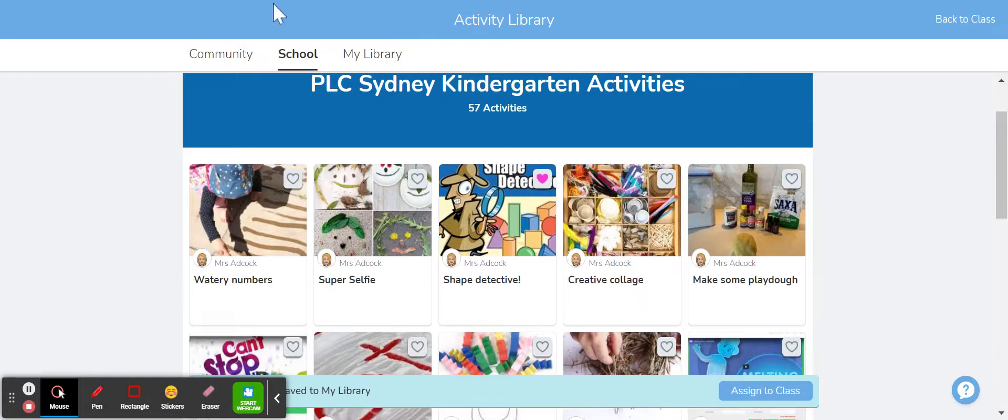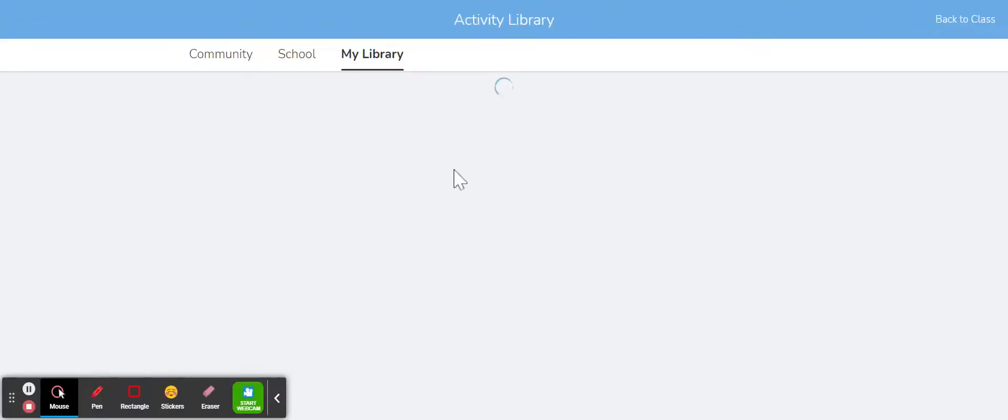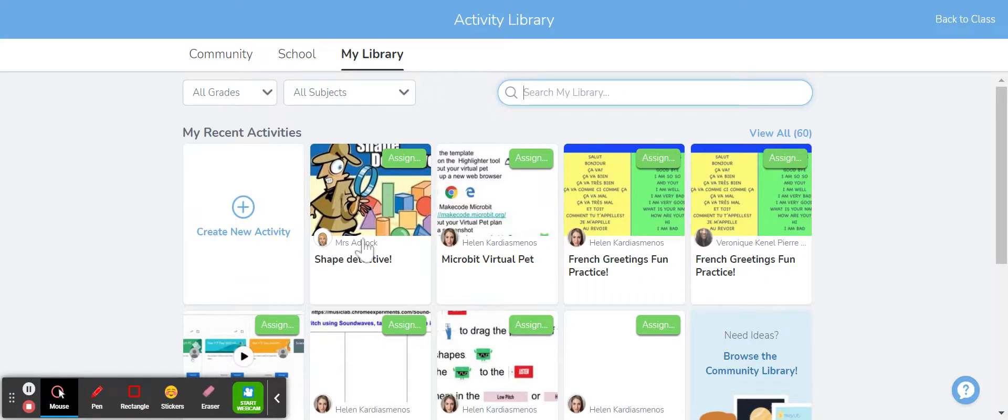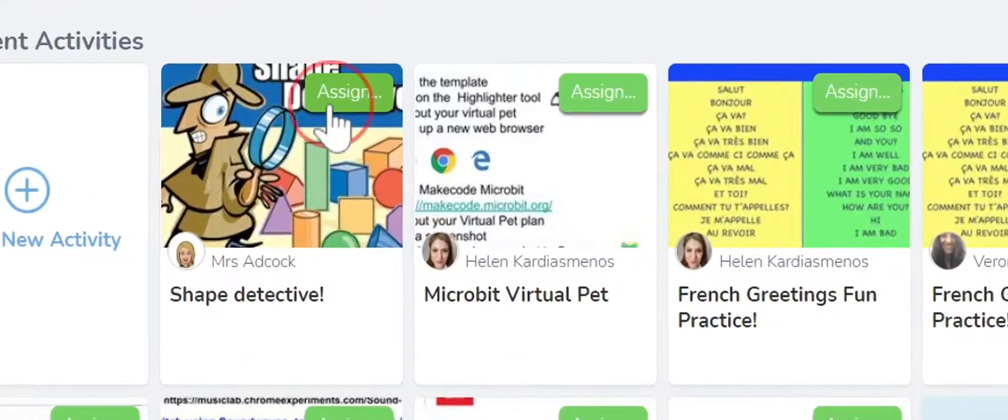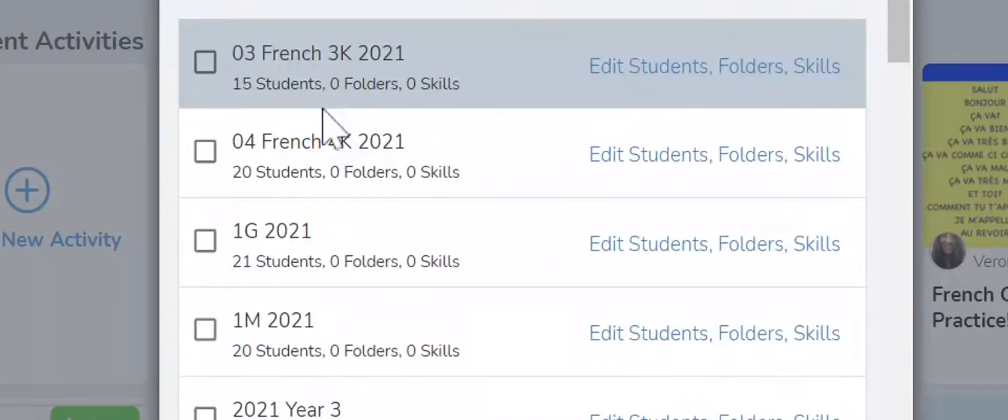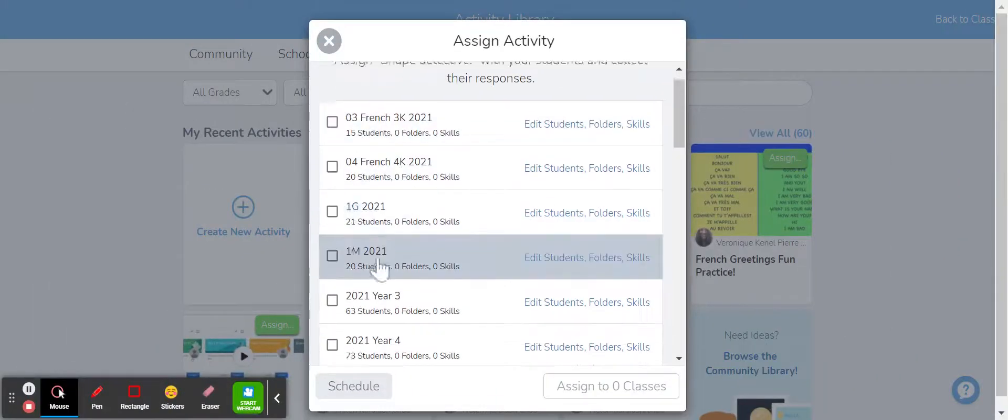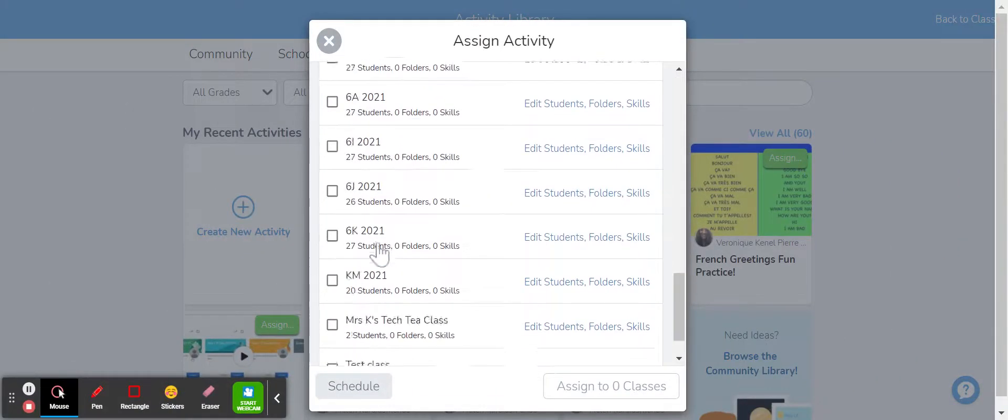So if I now go back into my library just by clicking on the My Library tab at the top, you can see the activity is there in my library and I can now use this activity and assign it to my students by clicking on the assign button.